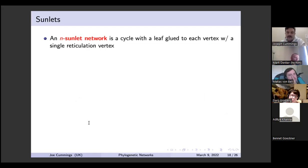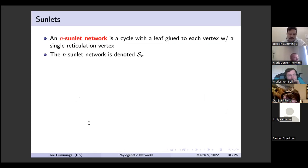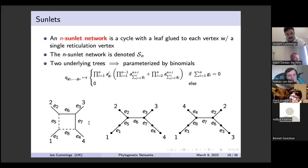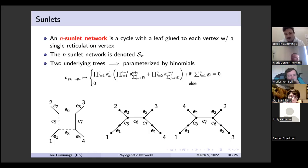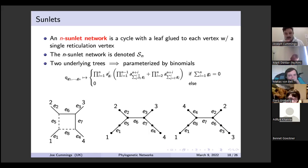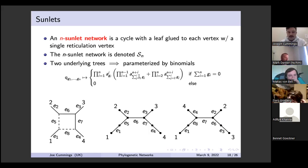An n-sunlet network is just a cycle with a leaf attached to each vertex, with a single reticulation vertex — denoted S_n. There are two underlying trees, so the parameterization is a sum of two monomials (a binomial). The weights get absorbed and don't really matter. It would be nicer if they were monomials rather than binomials, but sometimes life isn't perfect.